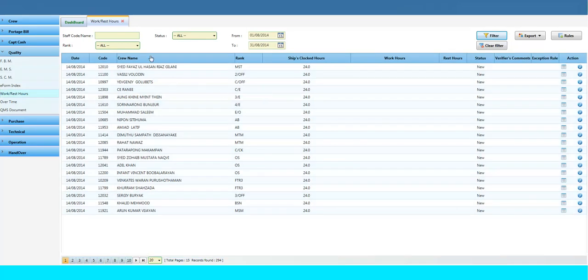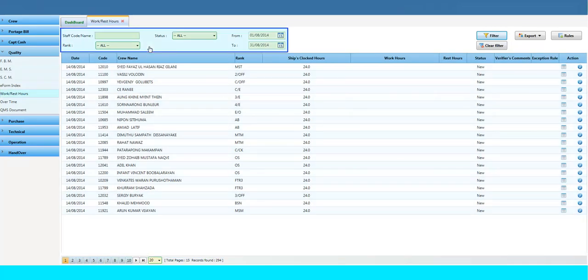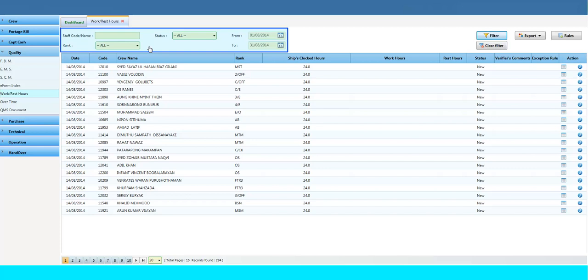You can filter any desired crew work and rest hour detail by using the filter option, such as Staff Code, Rank, Status, From, and To Date. You can download the crew list detail in Excel or XML format by using the Export button.